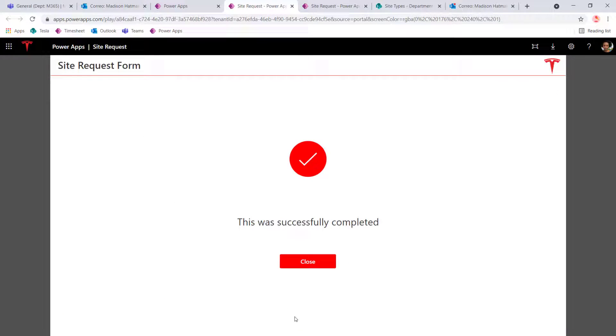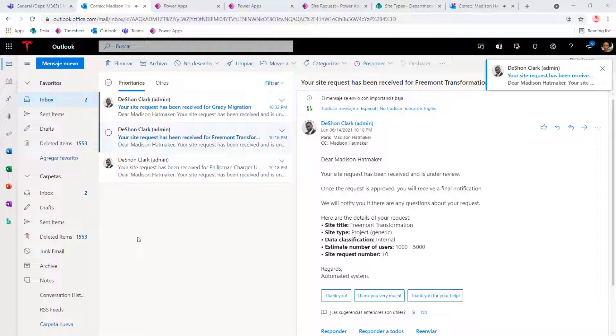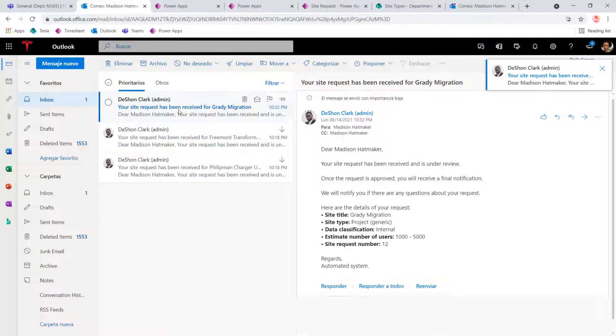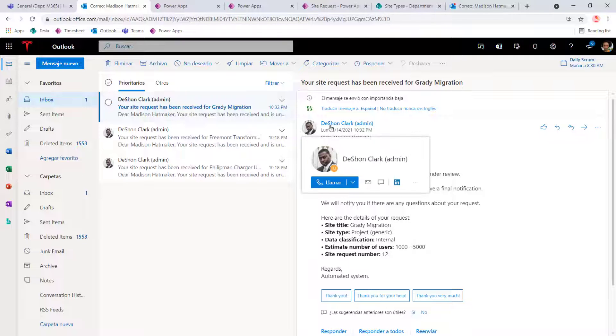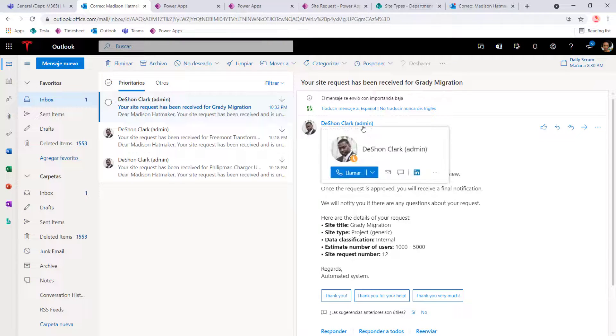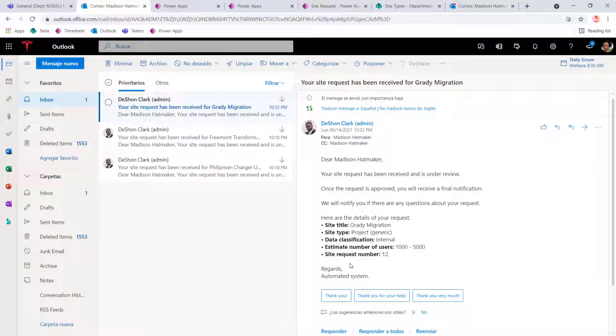So now what she's going to do, she's going to go ahead and submit this. And if we look at the email, what's going to happen is that she's going to receive an email. It's going to have a confirmation that the request was received. The problem is the request came from Deshaun Clark. She's going to have the details of the email regarding the,